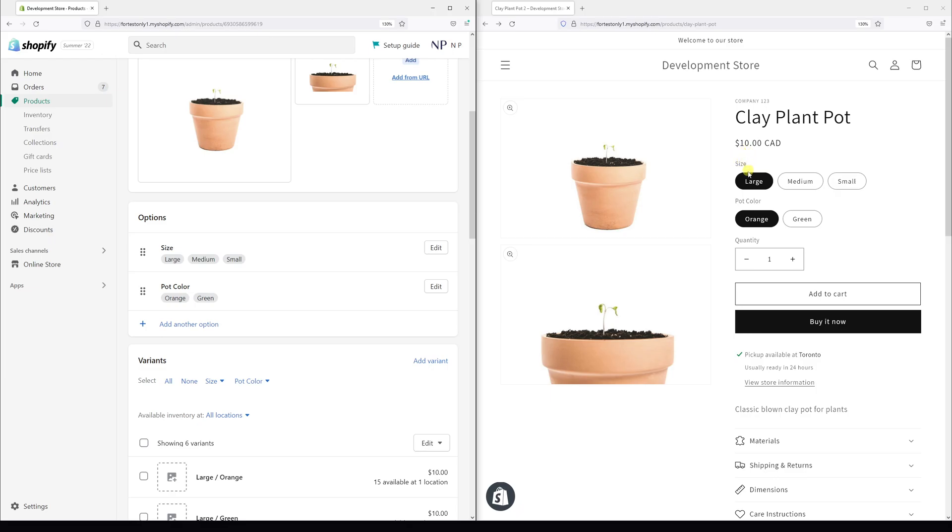As you can see, they're arranged from large to small, but in my case, I want them to be in reverse.